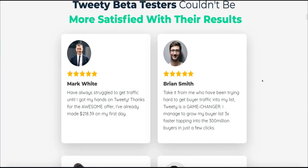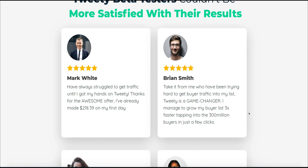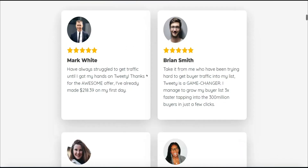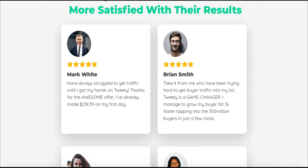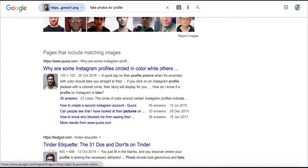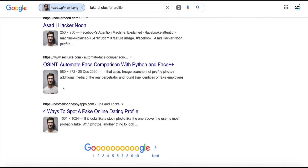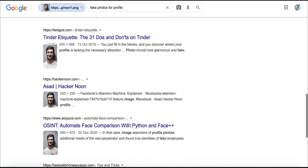The sales page shows beta testers — one named Brian says Tweety is a game changer and he grew his business list three times faster. But a lot of these testimonials aren't necessarily 100% true. If we search the testimonial image in Google Images, a possible related search comes up as 'fake photo profile,' and this guy's profile seems to appear everywhere. So is that testimonial really a testimonial, or is it just something they've made up and put on their sales page?